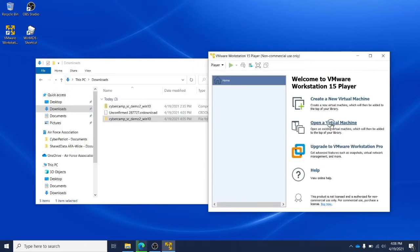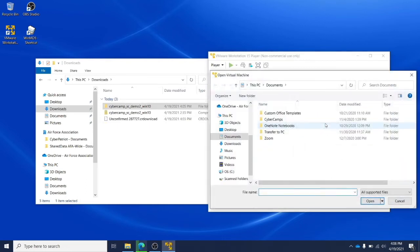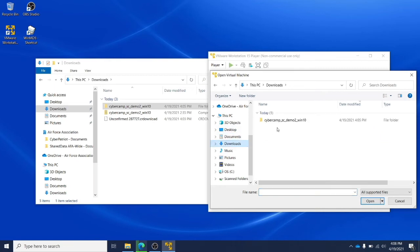In VMware, click open a virtual machine. Find and select the unzipped version of the image download.